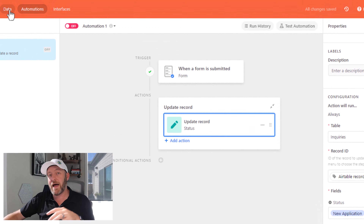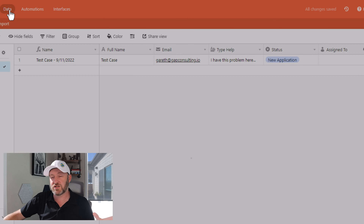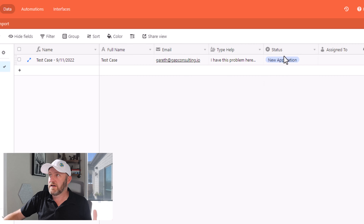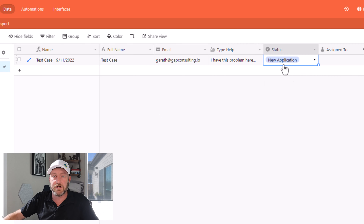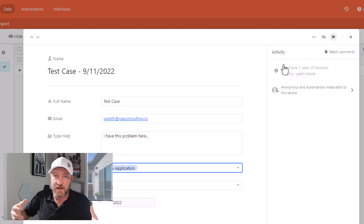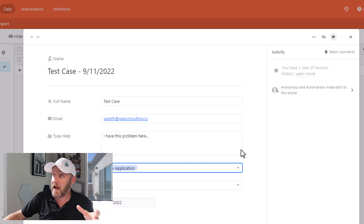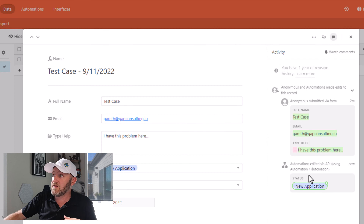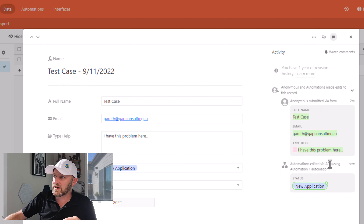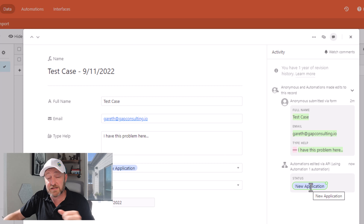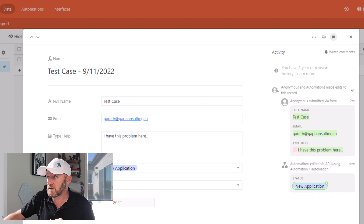Once we've run it, we'll pop back into our data structure and we'll be able to see that yes, that 'new application' status now exists here. If we open this up — I use the spacebar to do that — and we look at the record history, we can see that automations just updated this record with that new status, thanks to the automation we just built.